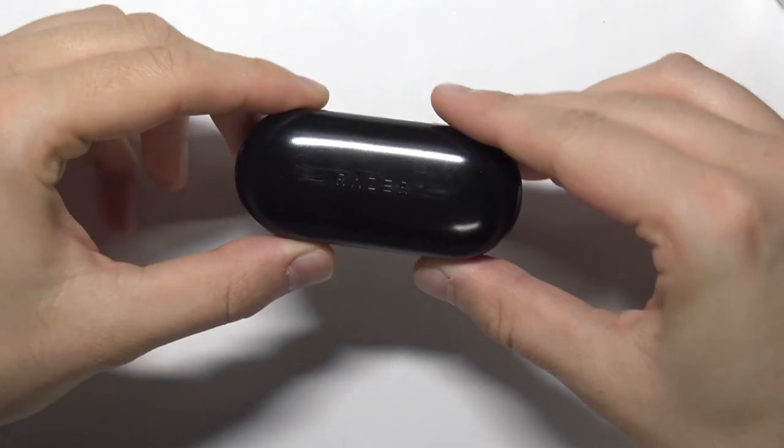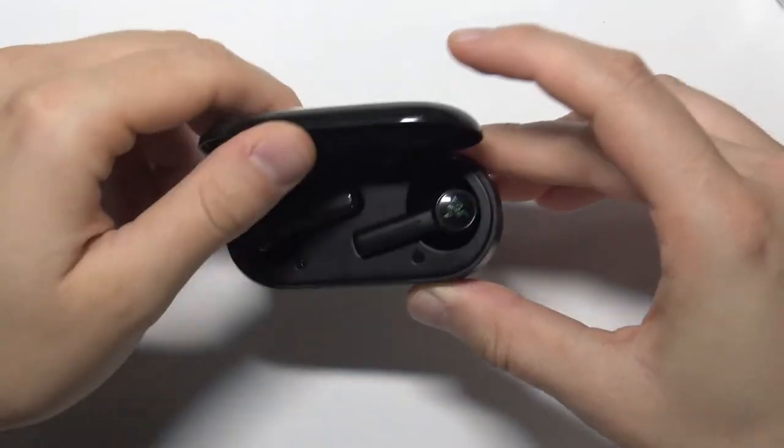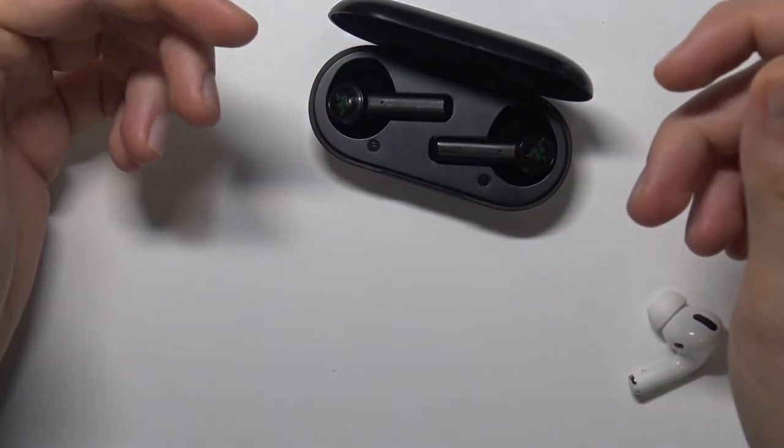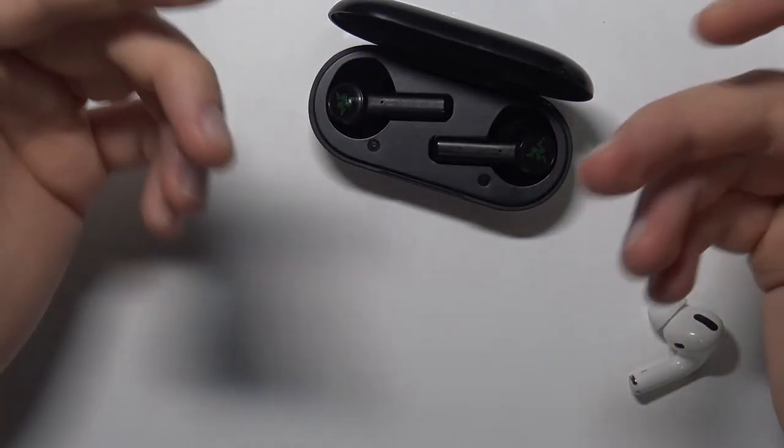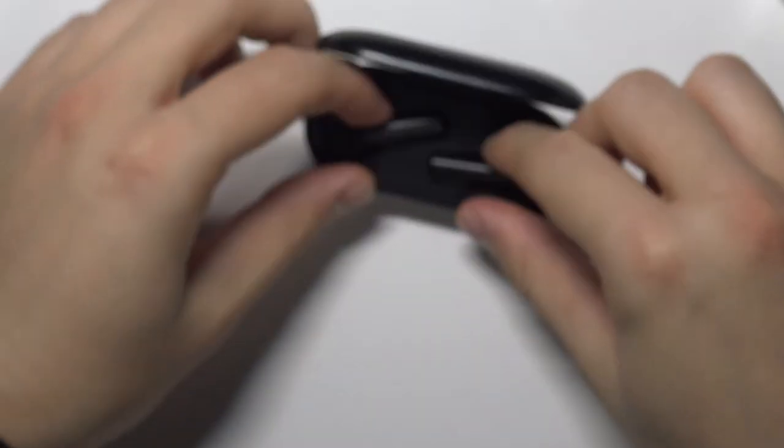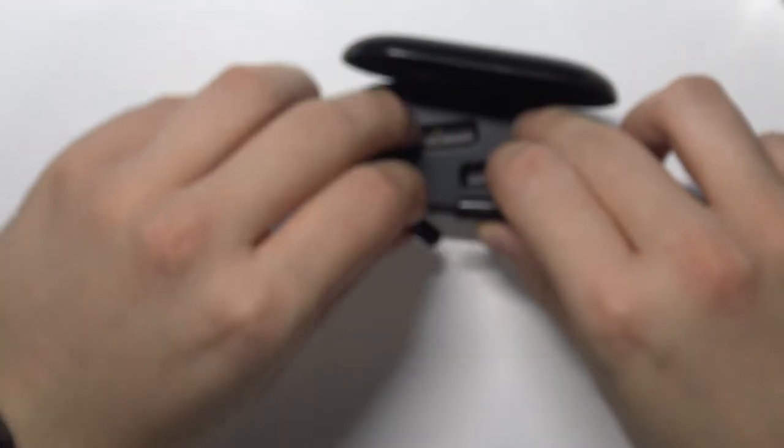First, you have to open the case of your Razer earbuds. You will hear a notification that they are basically turned on and then remove them from the case.